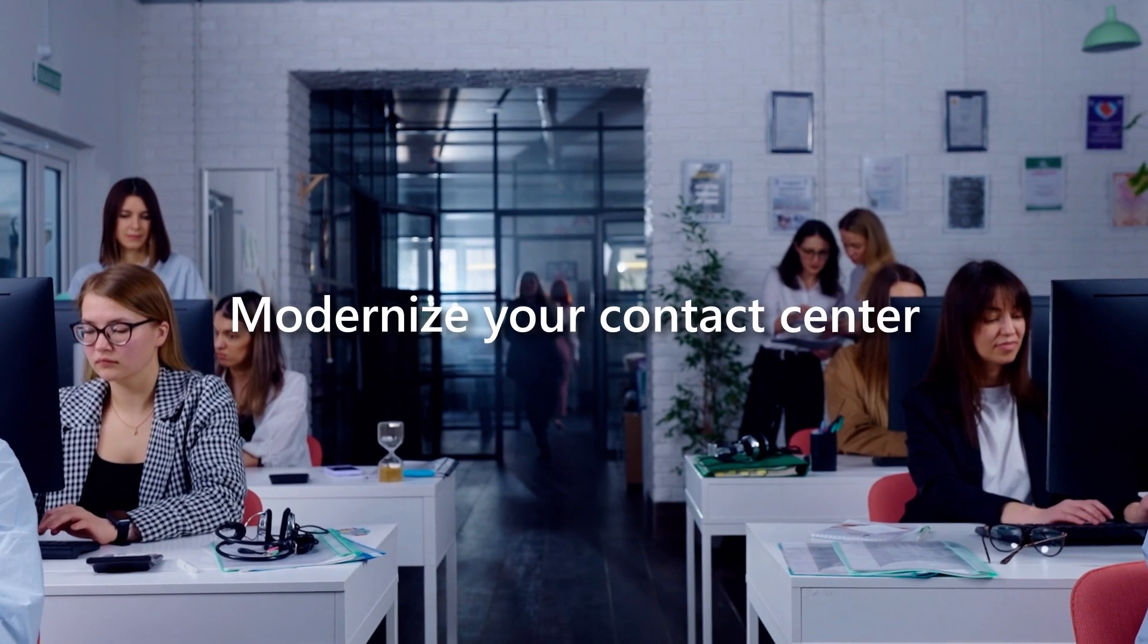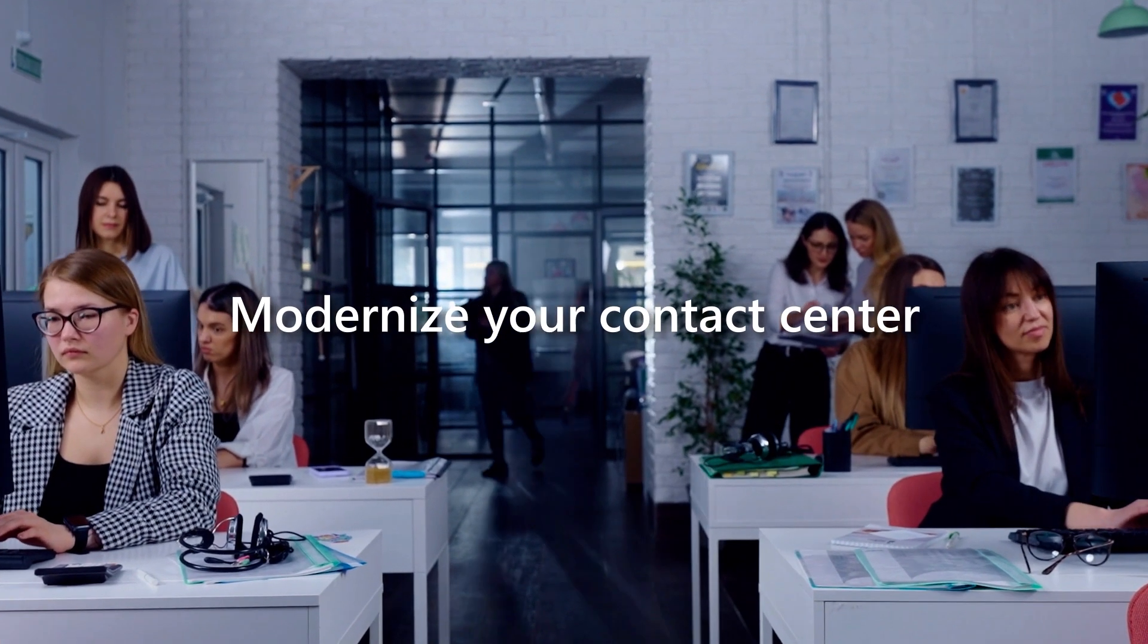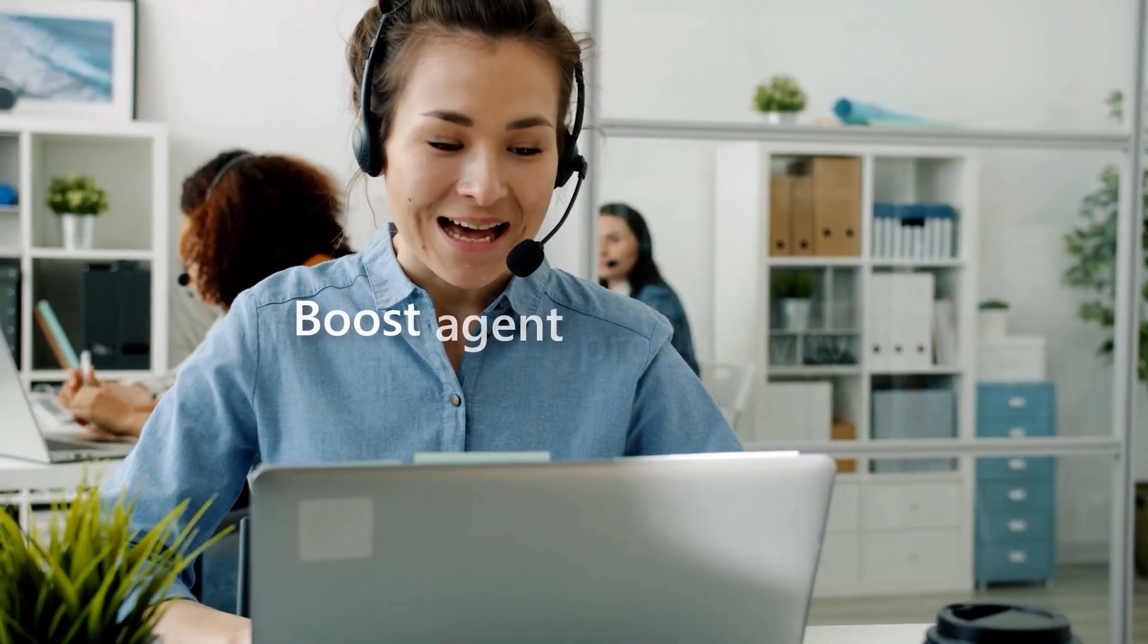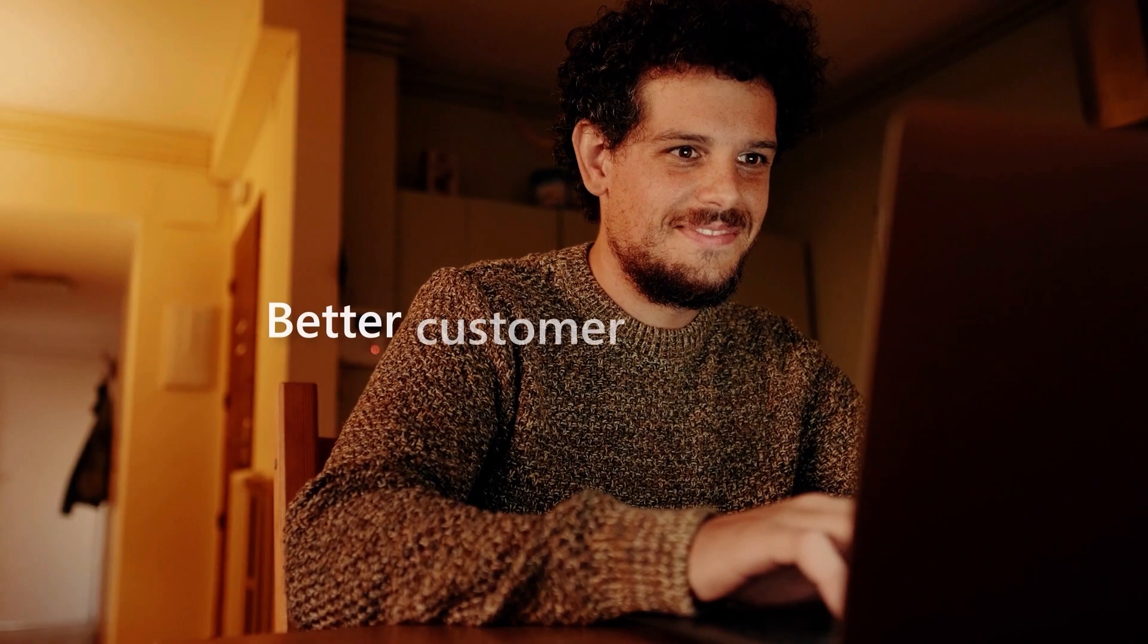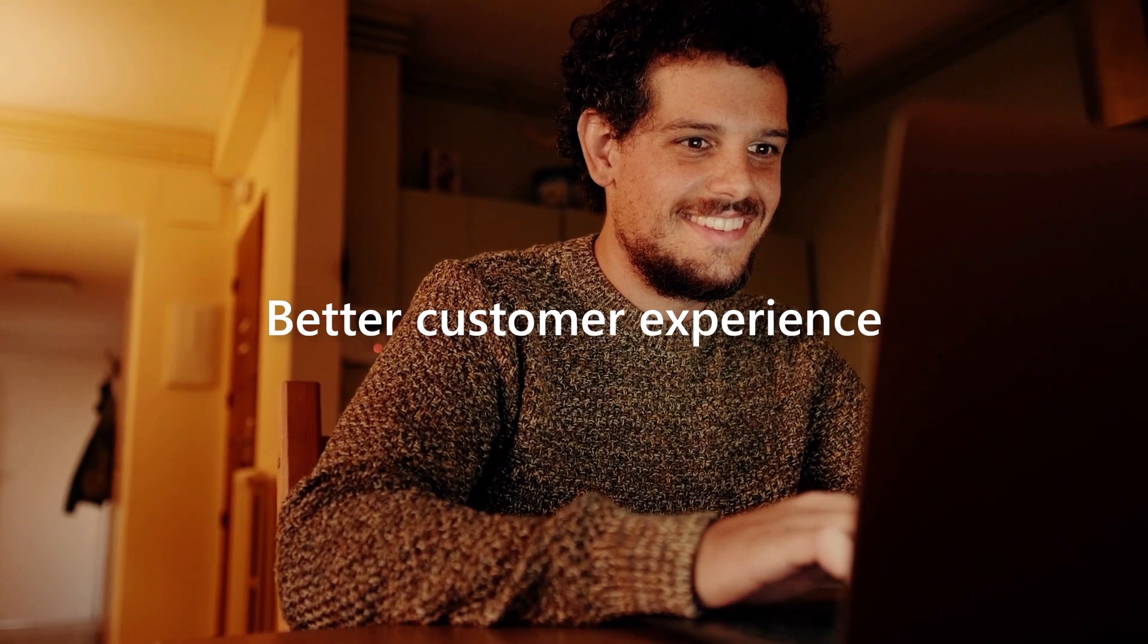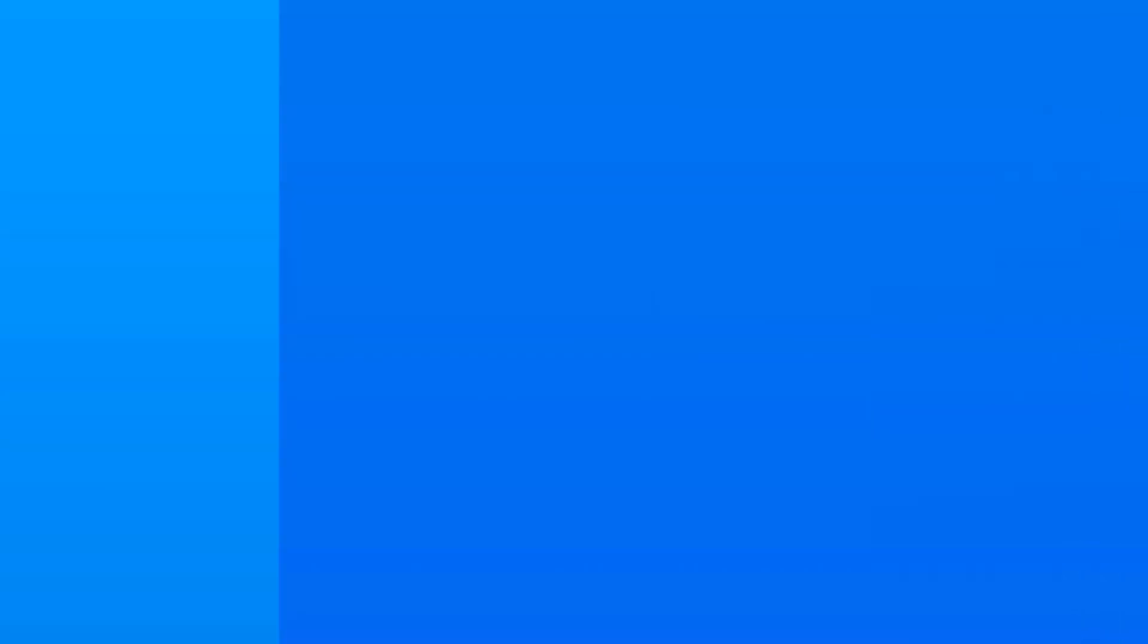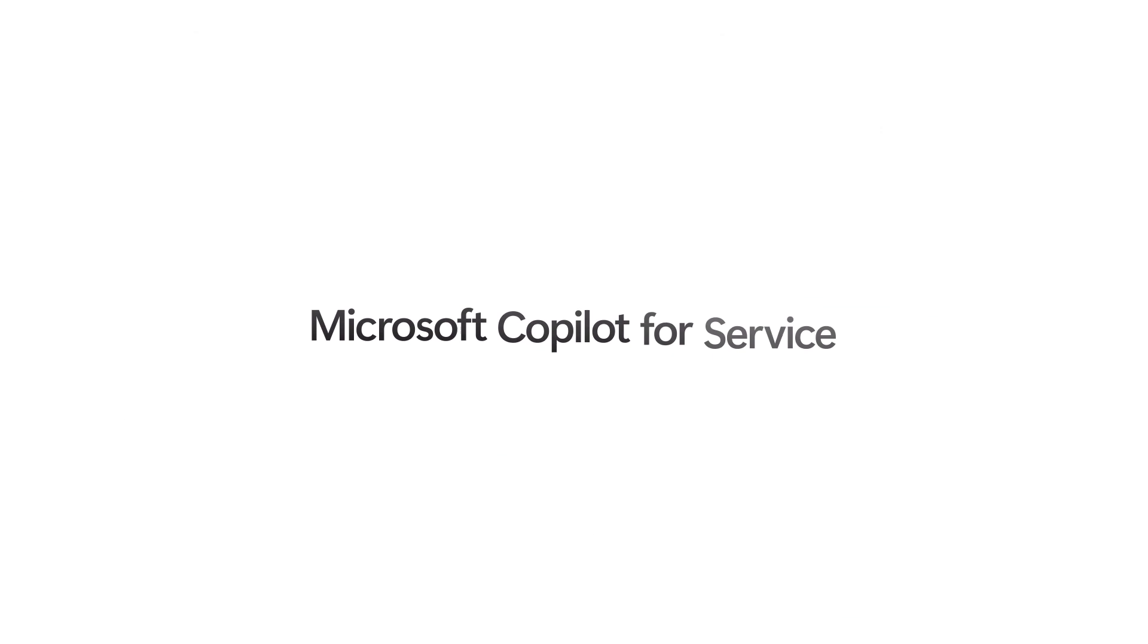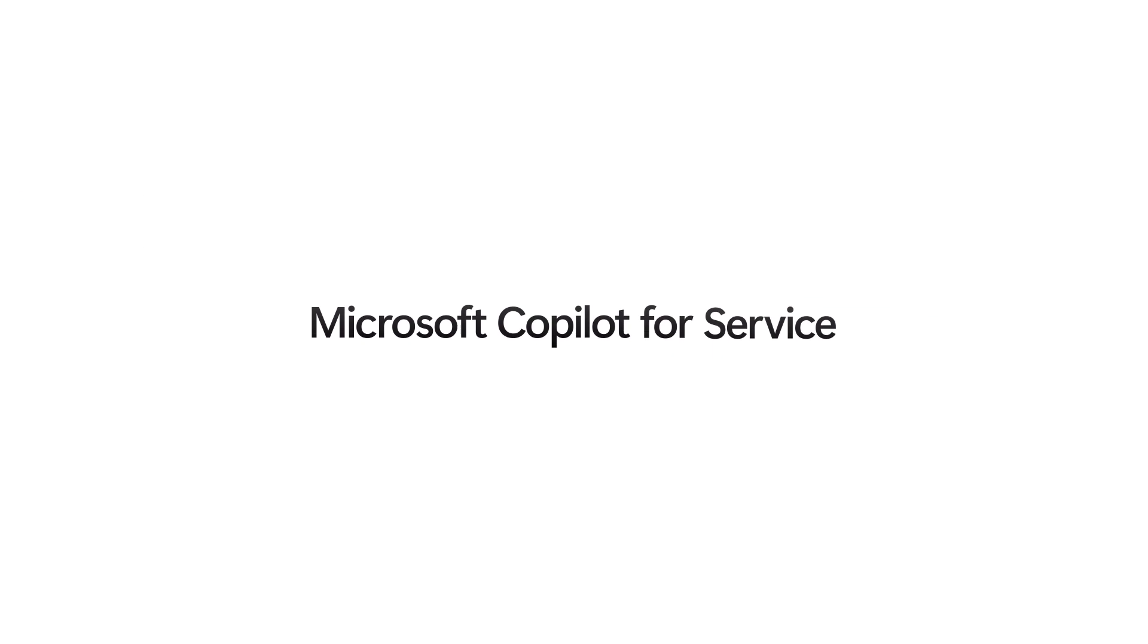Modernize your existing contact center, boost agent productivity, and deliver a better customer experience with a Copilot designed for service.